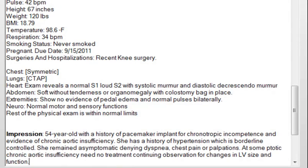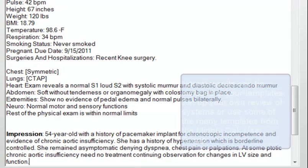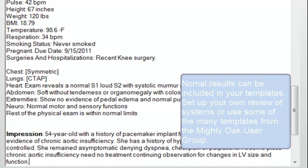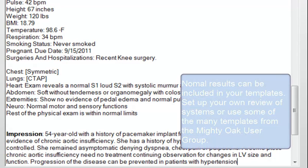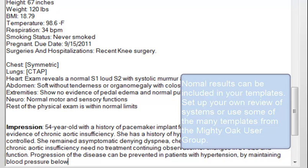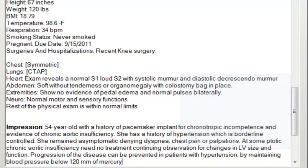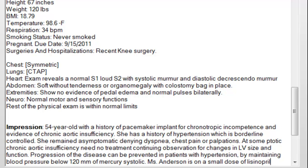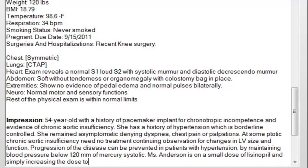The progression of the disease can be prevented in patients with hypertension, by maintaining blood pressure below 120 millimeters of mercury, systolic. Ms. Anderson is on a small dose of lisinopril, and simply increasing the dose to 10 milligrams daily may bring her pressure within target.